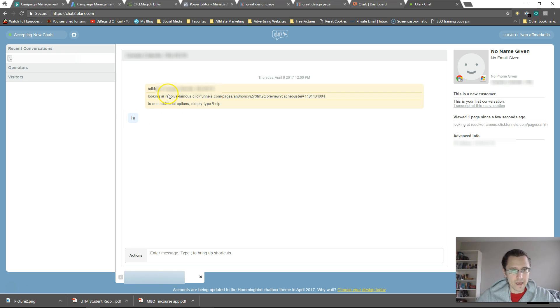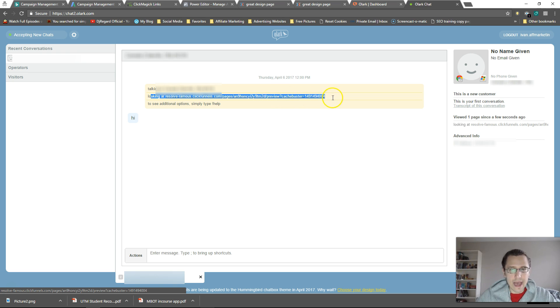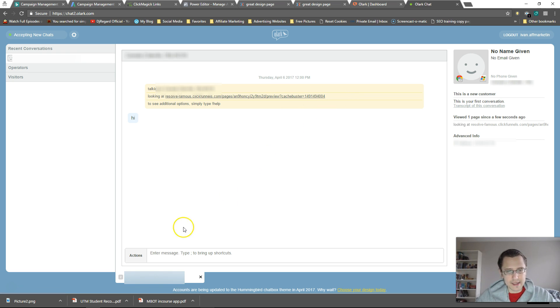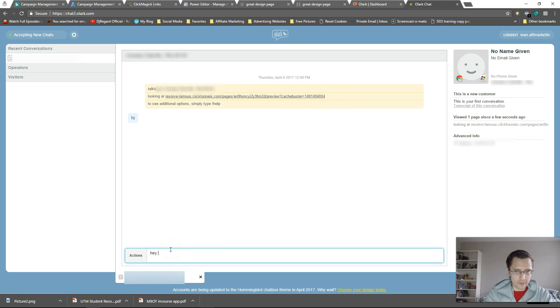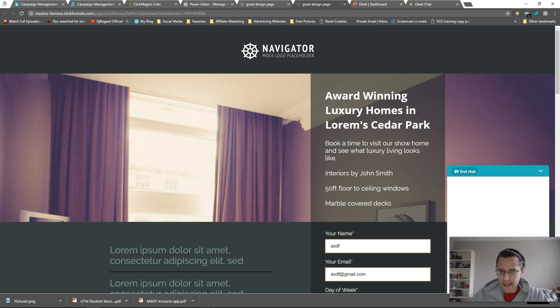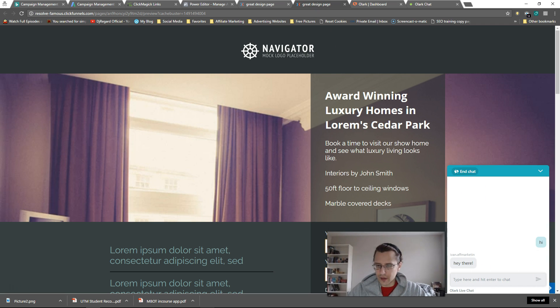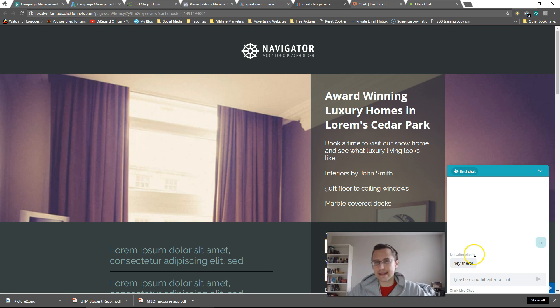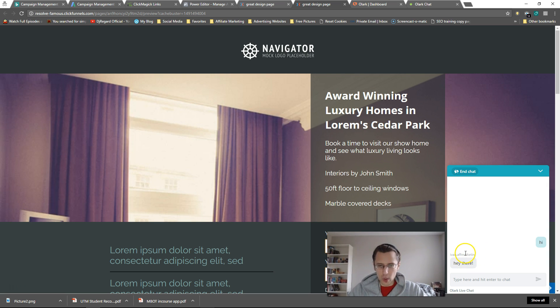And it says he's looking at that website, which is our site. And now if we reply back again, we hear the little sound. Let's go back. And there you go. So Ivan F marketing replied. That's the username that I signed up with. So that's how you set it up.